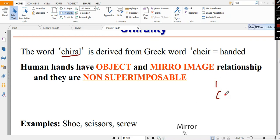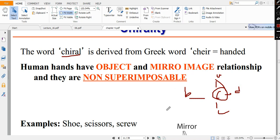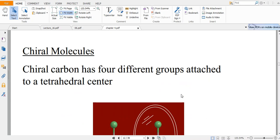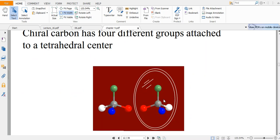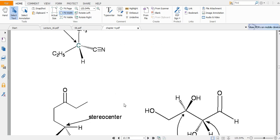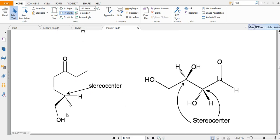Now we come to chirality. A chiral carbon has four different ligands A, B, C, D attached to it — it is called a chiral center or stereocenter. For example, a carbon with methyl, ethyl, hydrogen, and cyanide groups is a stereocenter. Another example has four different separate groups making it a stereocenter. A molecule can also have two stereocenters.